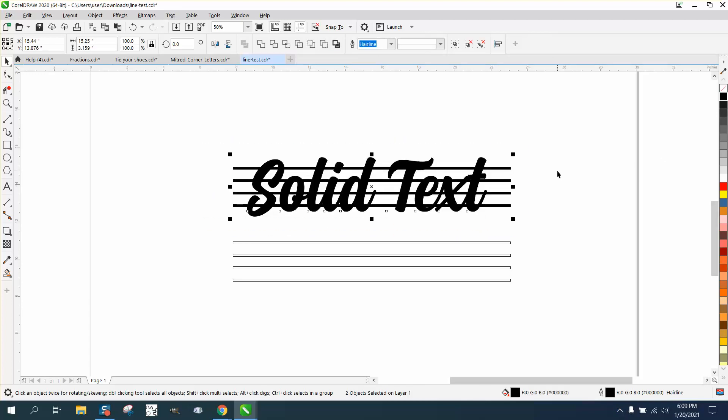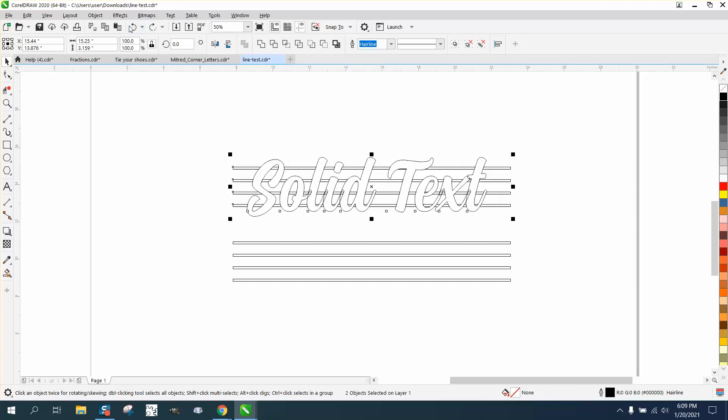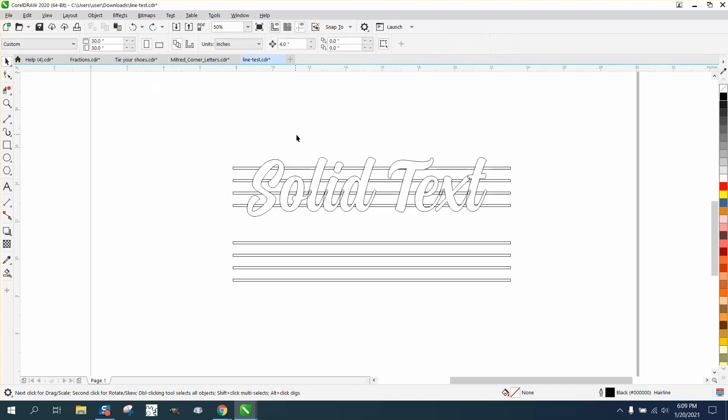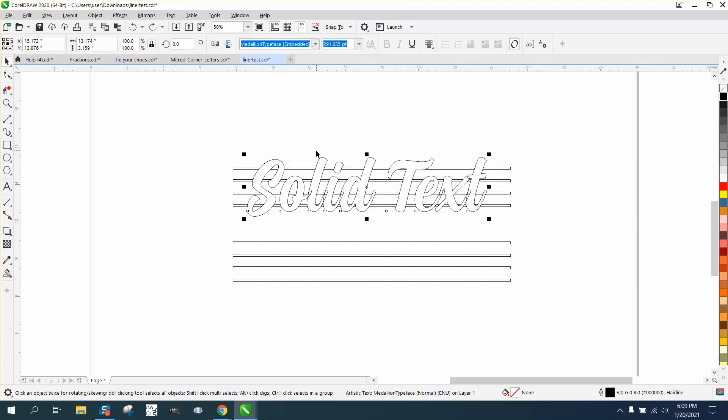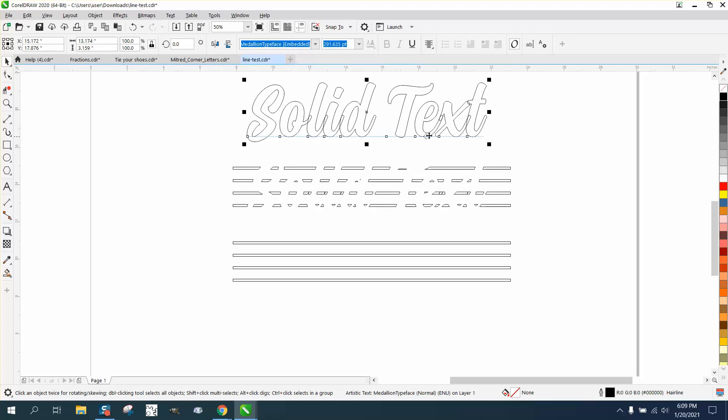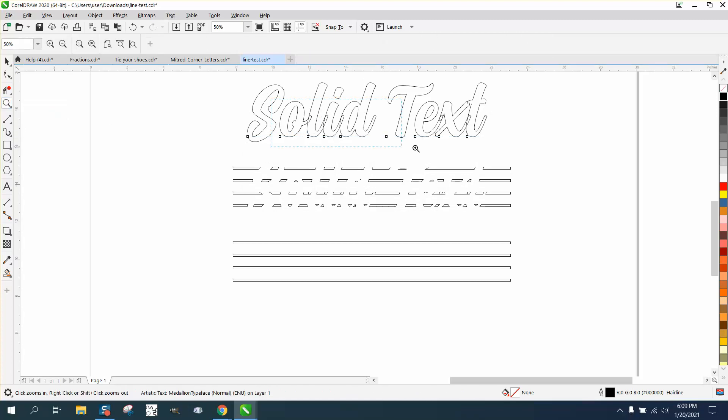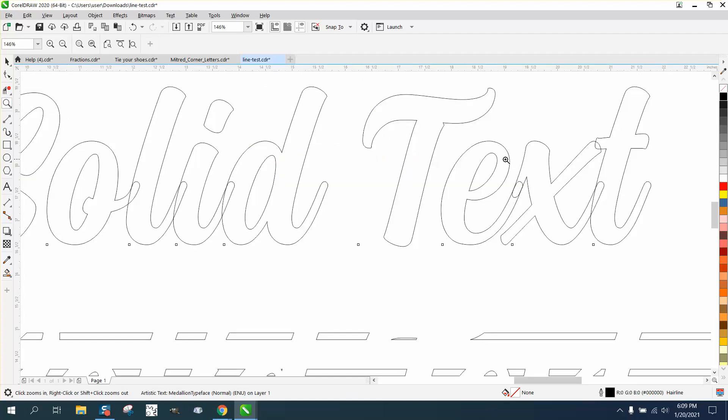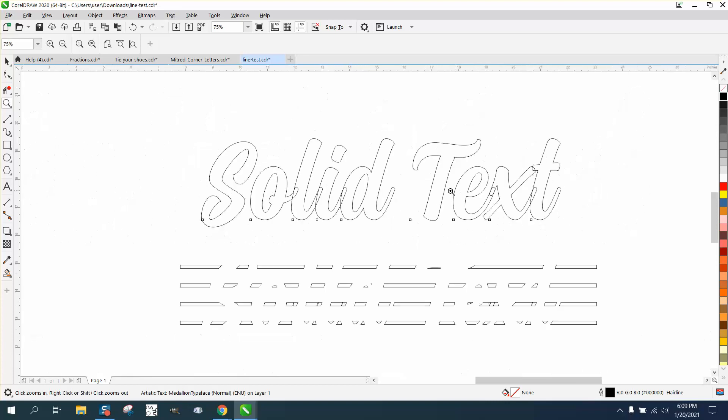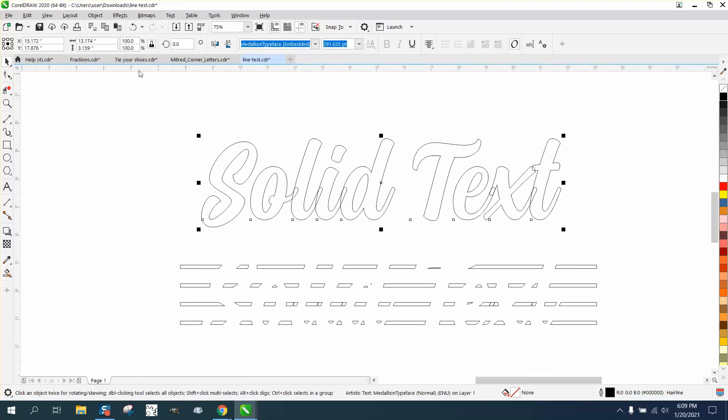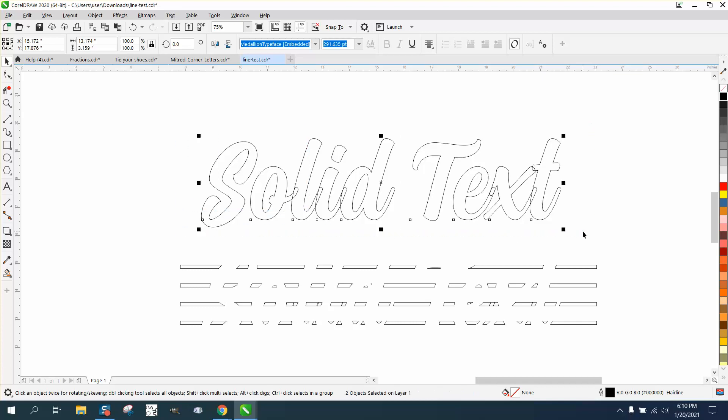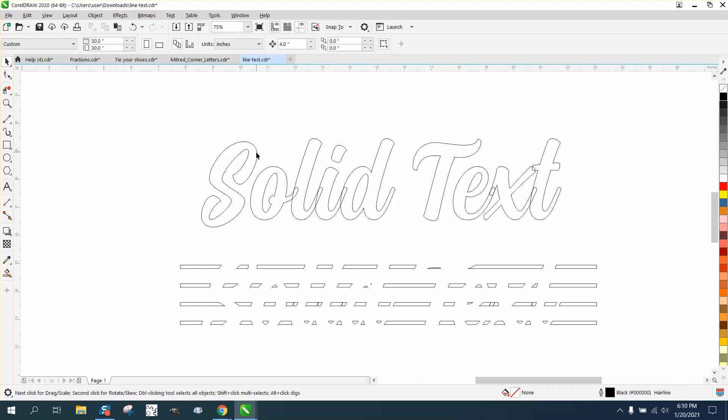One other thing I see with the text - it wouldn't really matter that you've got some overlapping lines. That can be very easily taken away. If you break it apart, Control K, grab it all again, Control K, so they're individual letters.